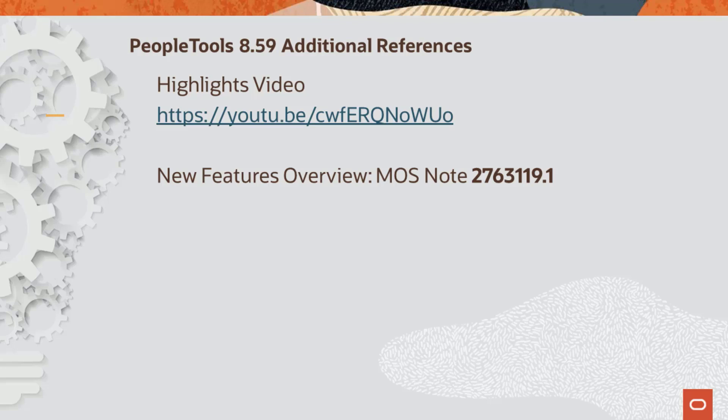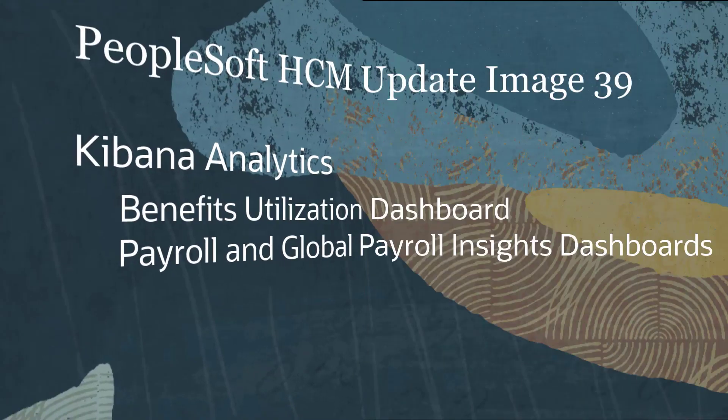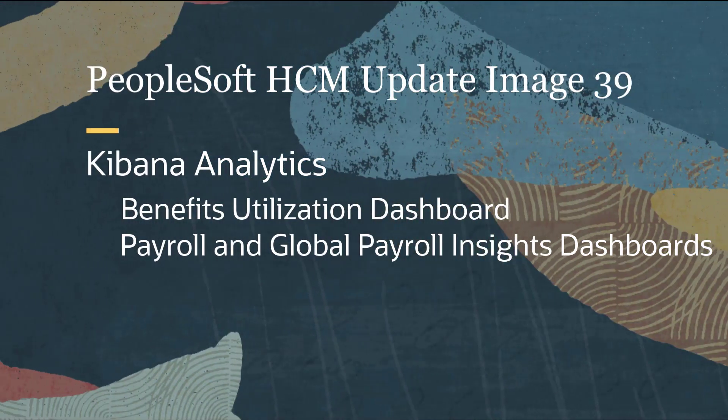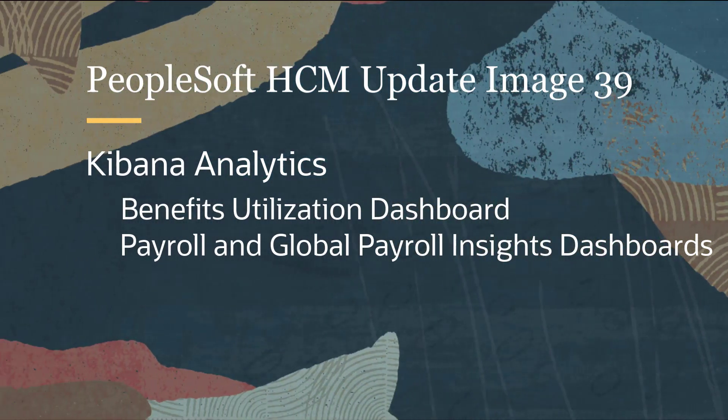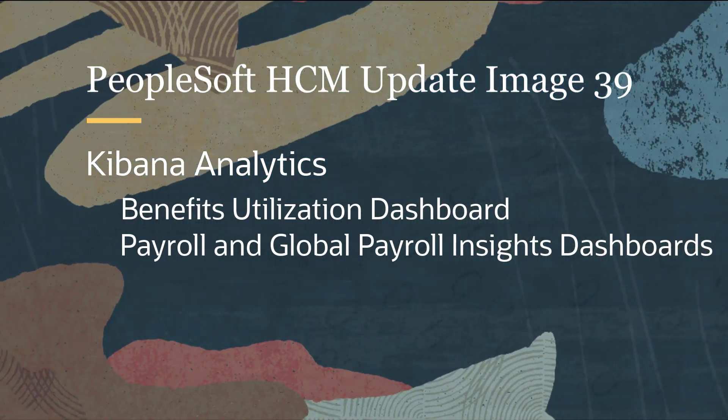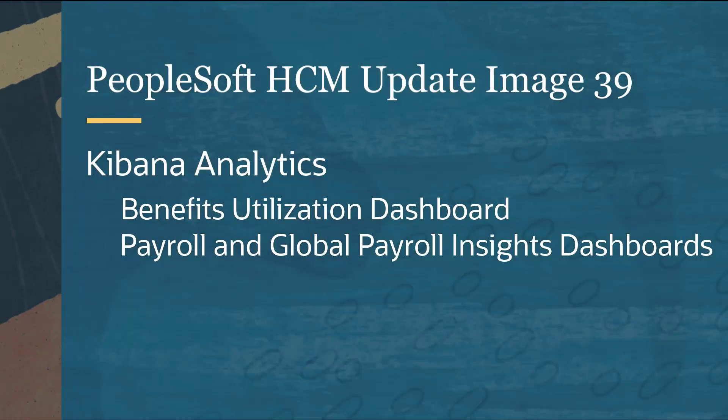This completes the PeopleTools 859 uptake in HCM feature description. Kibana Analytics features include the Benefits Utilization Dashboard and the Payroll and Global Payroll Insights Dashboards.